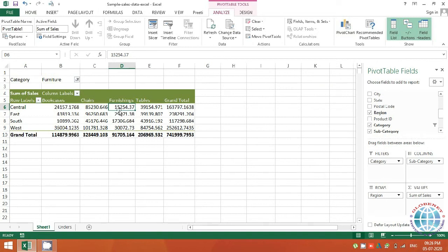This was a basic overview of how to create a pivot table. We'll explore further options and different views in upcoming sessions. For now, practice this, and if you have any doubts or queries, please mention them in the comment section. Thank you so much — we'll meet soon in the next session.